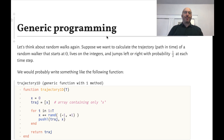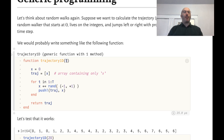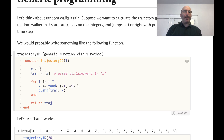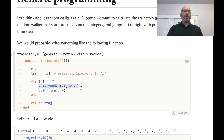So we would probably write this function — let's call it trajectory1D. It takes one parameter, which is the time T we want to run the simulation for. We have a single variable x, which is the position in one dimension of the walker, starting at integer zero. We'll have a variable called traj which is initially an array containing the single value of x, which is currently zero. Then we do a for loop up to time T, and at each step there is a jump.